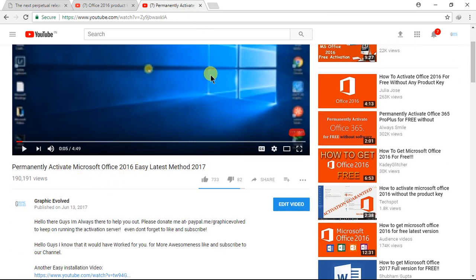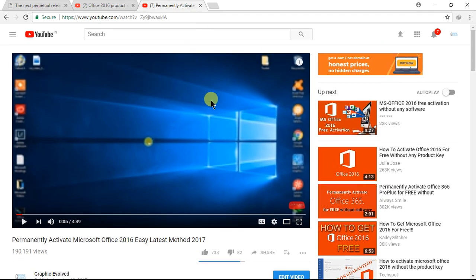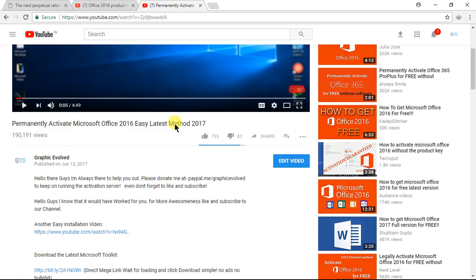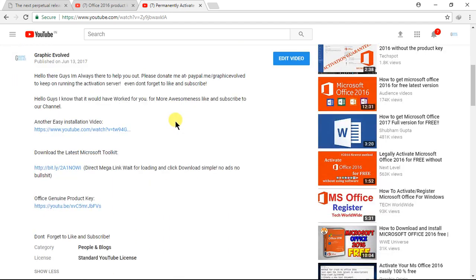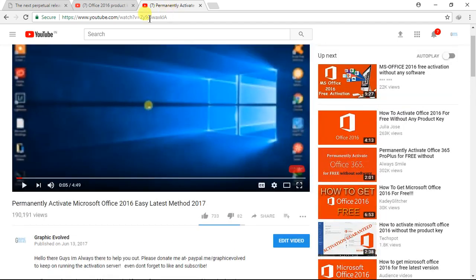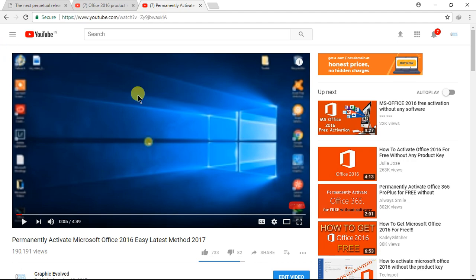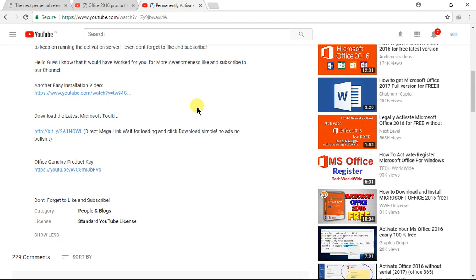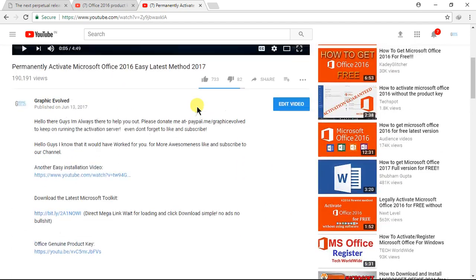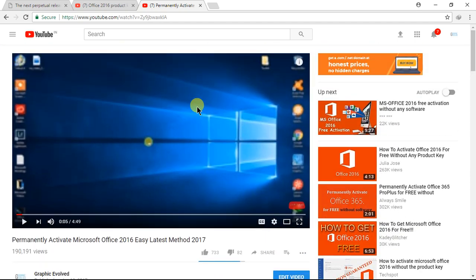This has been viewed by about 200,000 people worldwide. I'm going to put this link in the description below. This is a method for you to activate your Office 2016 for free.